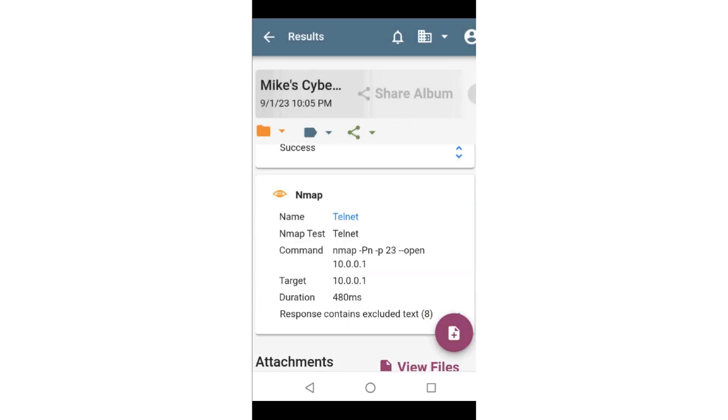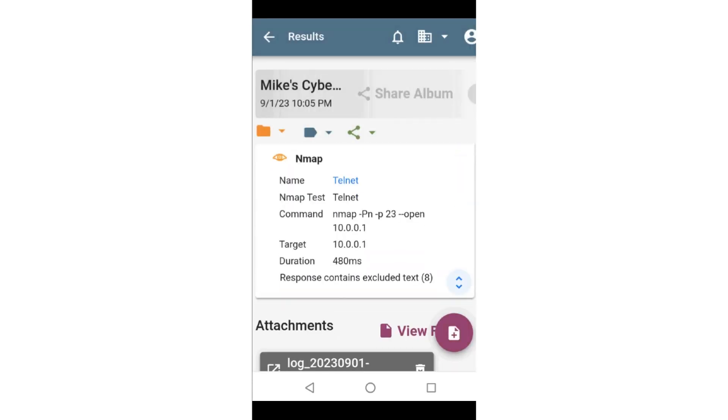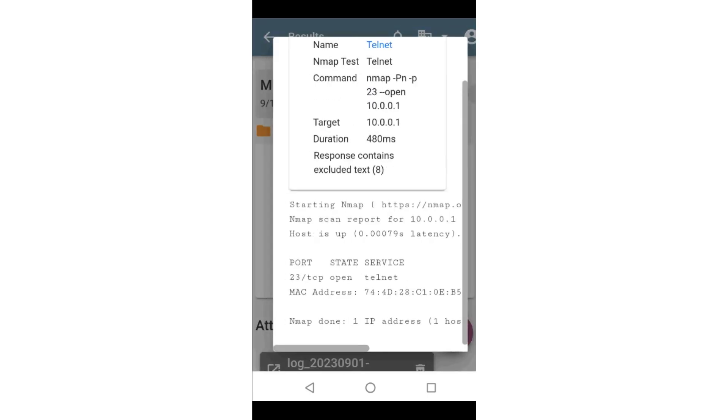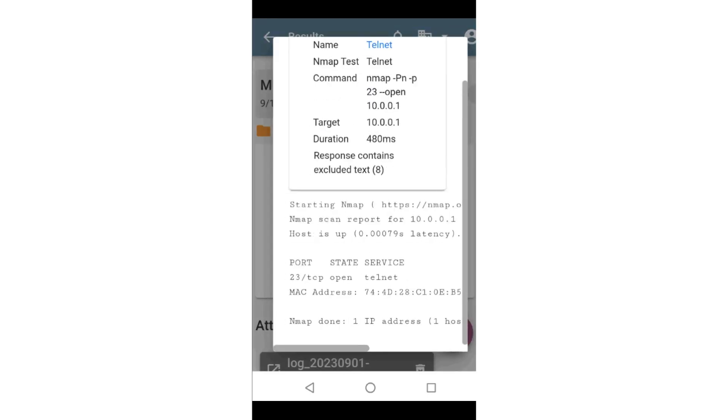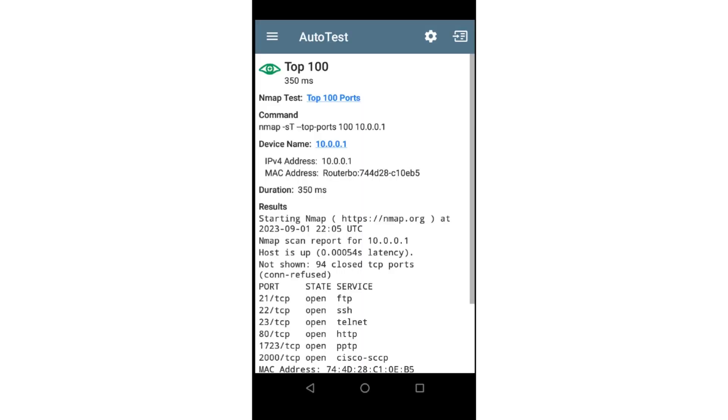Adding NMAP tests to the autotest provides a means to not only validate connectivity, but to run tests to document open ports, identify vulnerabilities, and misconfigured devices.